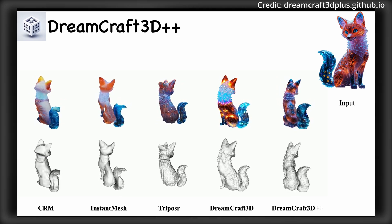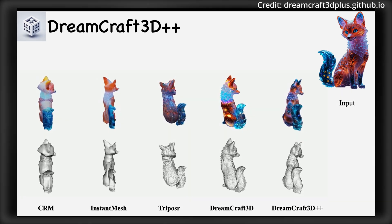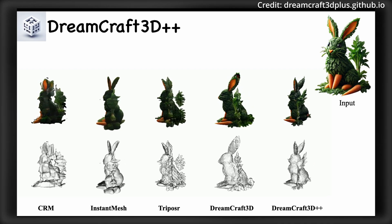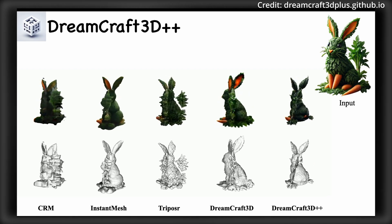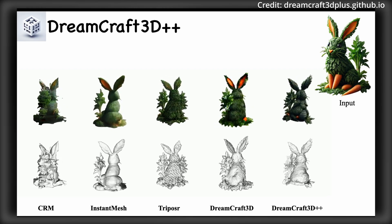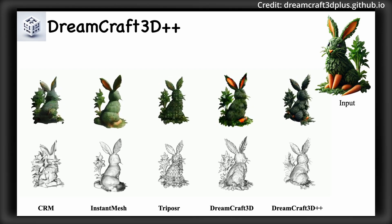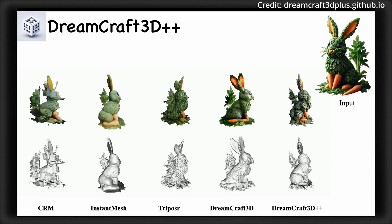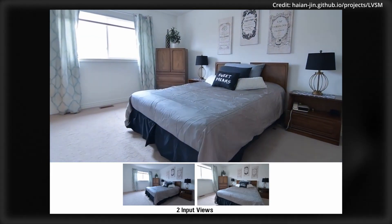And the researchers have announced plans to open-source the entire Dreamcraft 3D++ implementation, inviting the global community to explore and build upon their groundbreaking work.